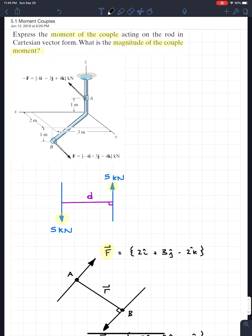Even if the problem didn't say 'moment couple,' you should recognize it just by looking at the forces. Looking at the force here: 4i − 3j + 4k. And at the other end: −4i + 3j − 4k — exactly opposite in sign. That's your hint: we have a moment couple. The magnitude of the forces confirms it since they're equal and opposite.